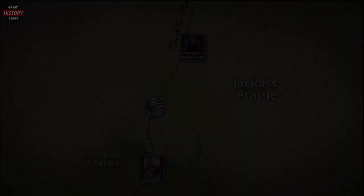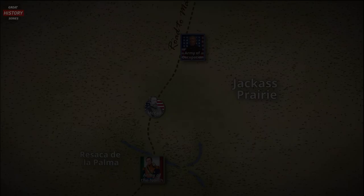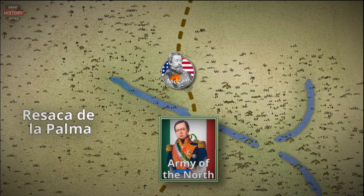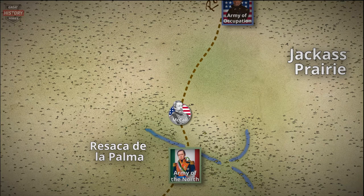McCall found a Mexican soldier who informed him that Arista had moved further south but was not far away. When McCall was about 150 yards from Resaca de la Palma, he came under Mexican artillery fire, which killed one of his men and wounded two others. This confirmed that Arista was positioned nearby, waiting for the Americans. McCall moved out of Mexican range and sent a messenger to inform Taylor of his findings.